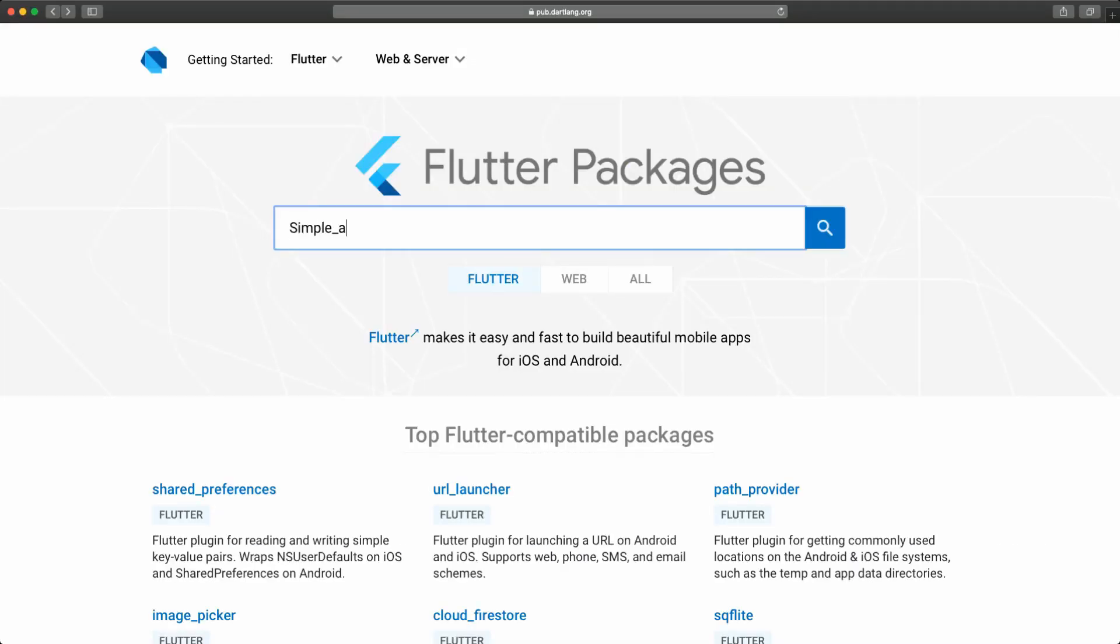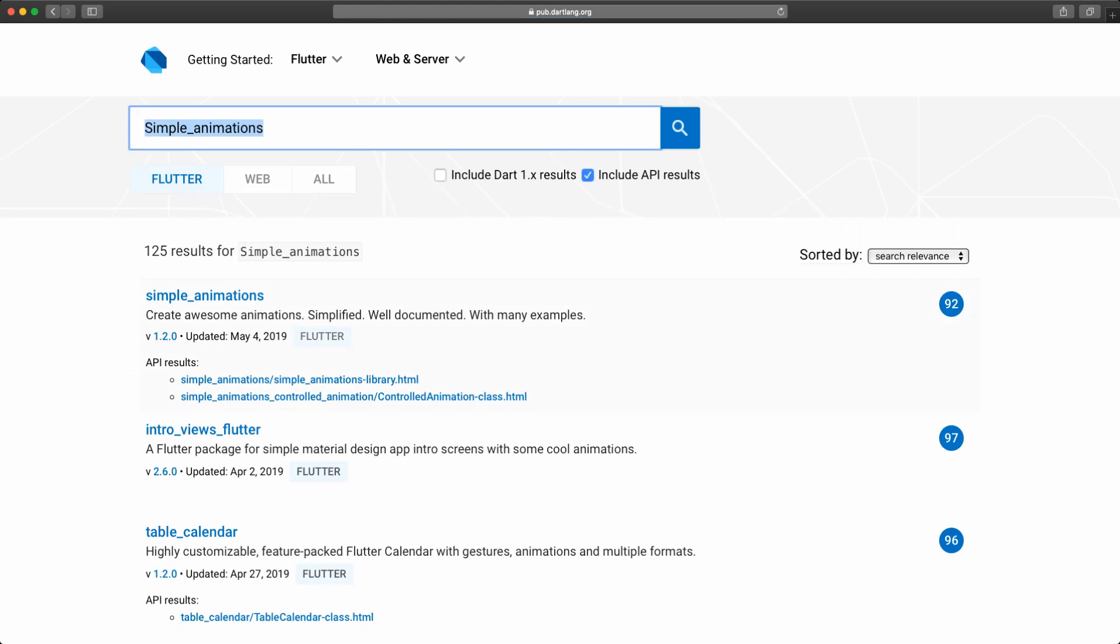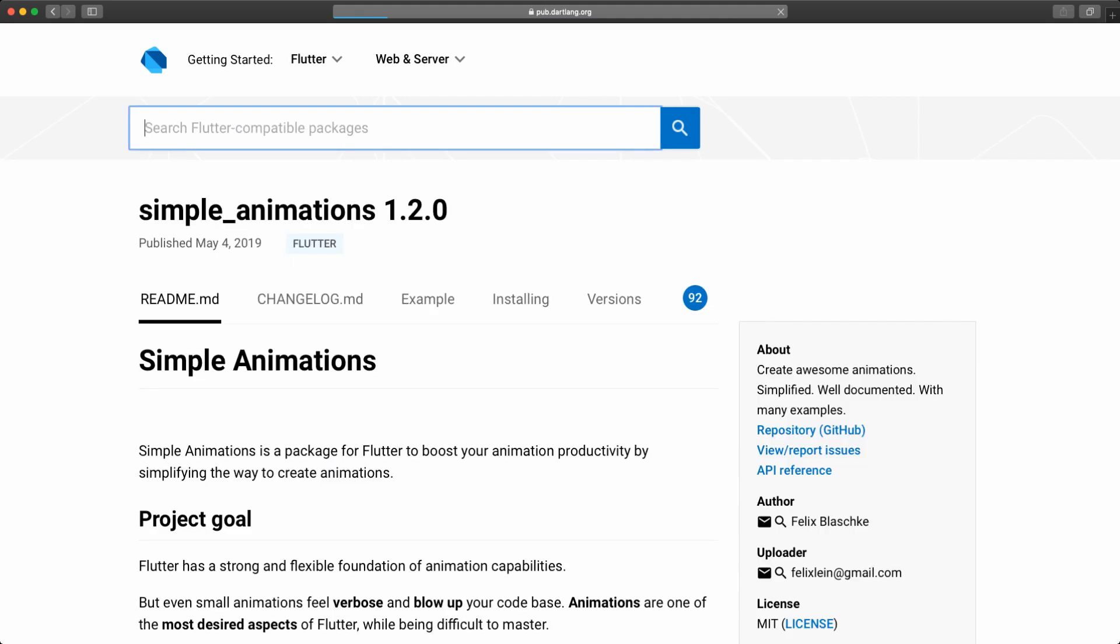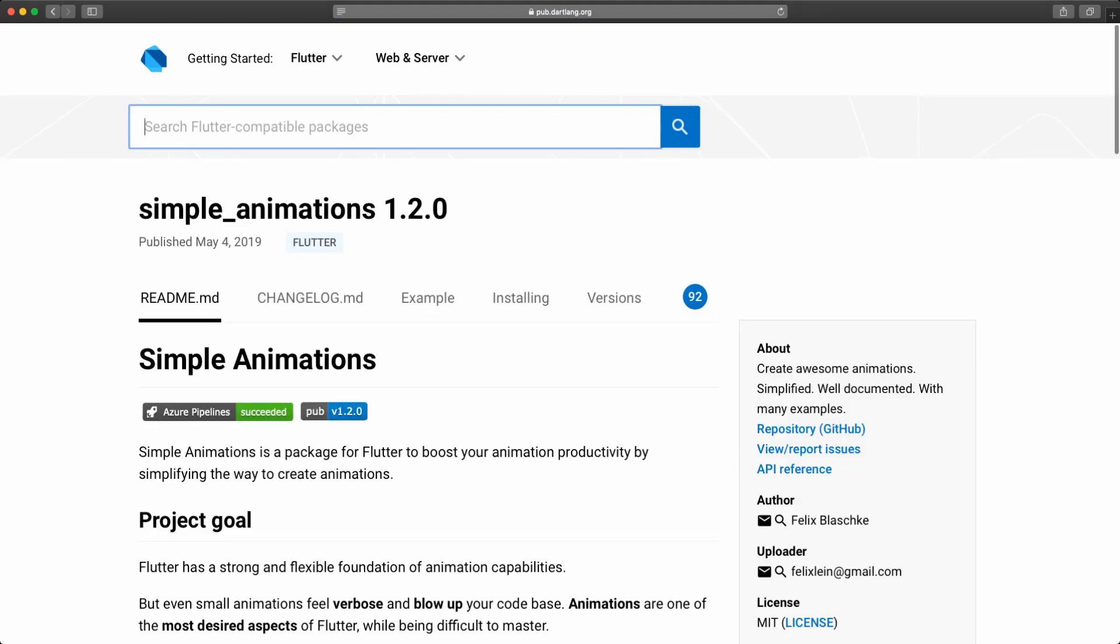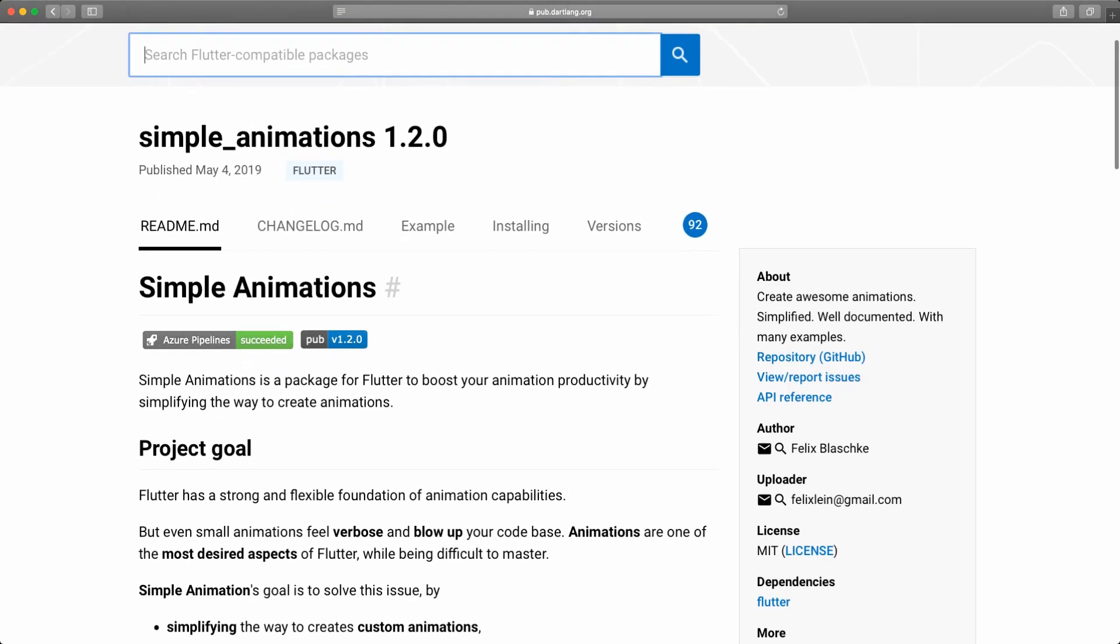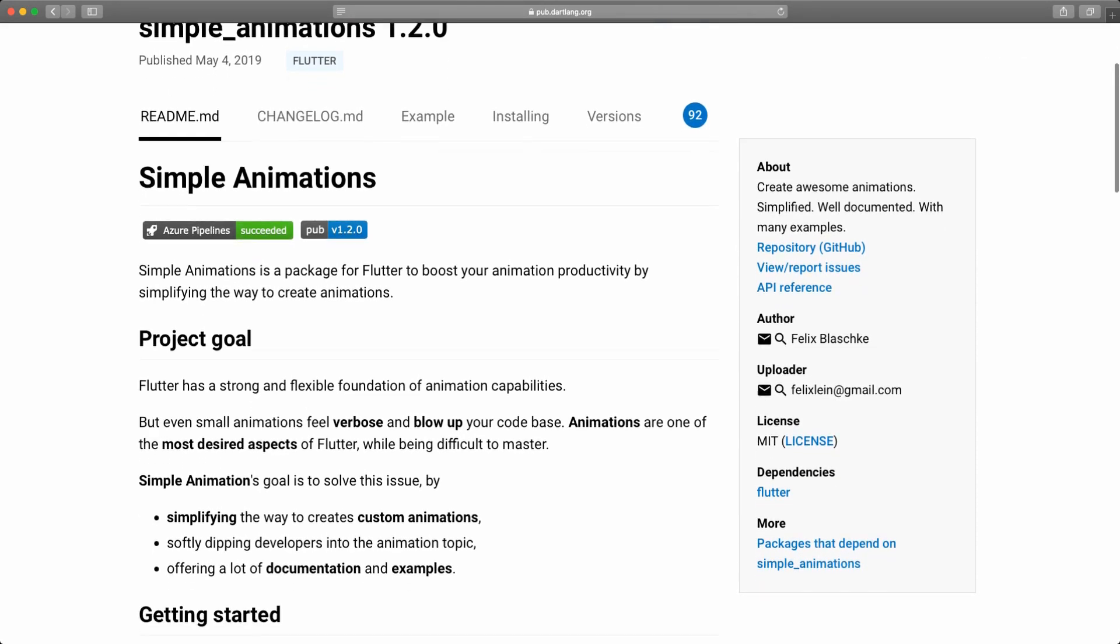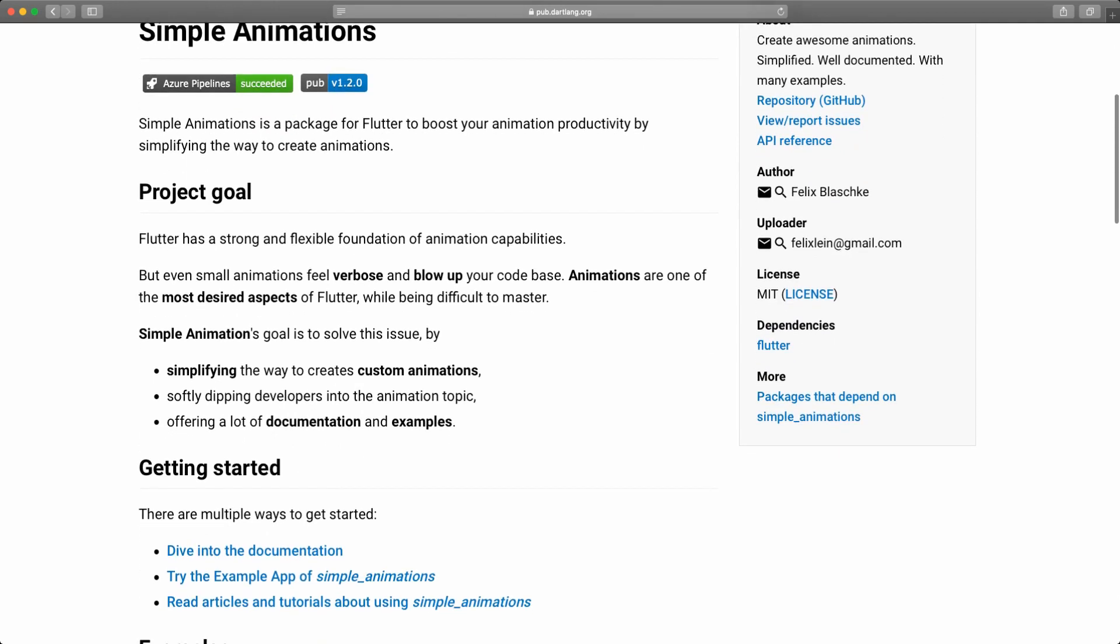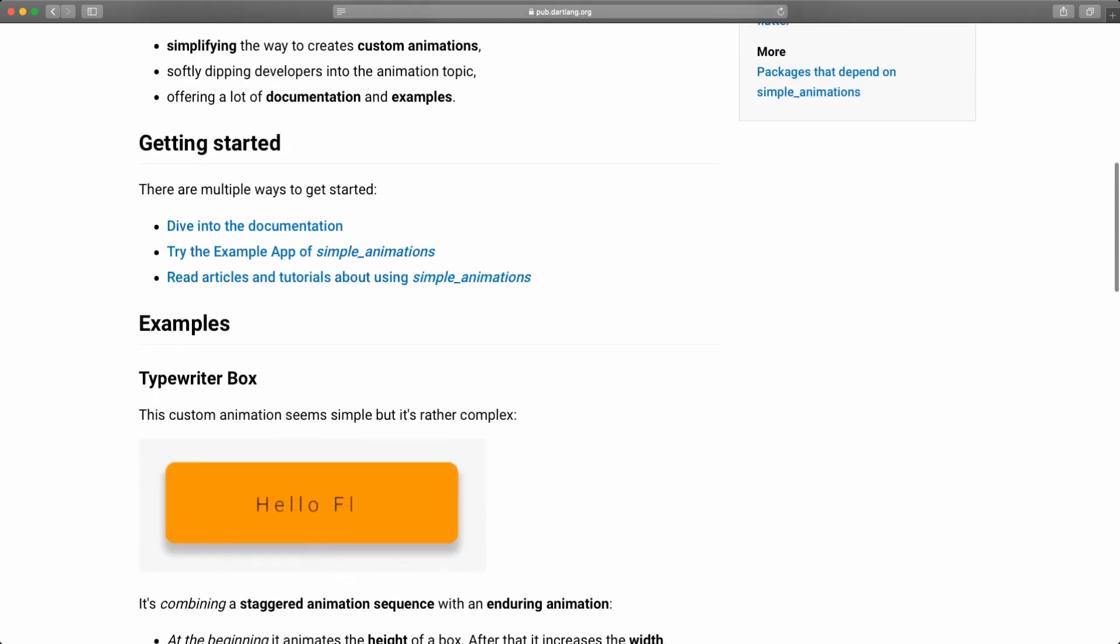So we're simply going to go to the Flutter Packages site and search for Simple Animations. And if we navigate into the Simple Animations, up at the top we're going to see the README. If we scroll down on the README we can see different use cases of the package and also how it's used. You will also see some examples of how the developer has used this package.